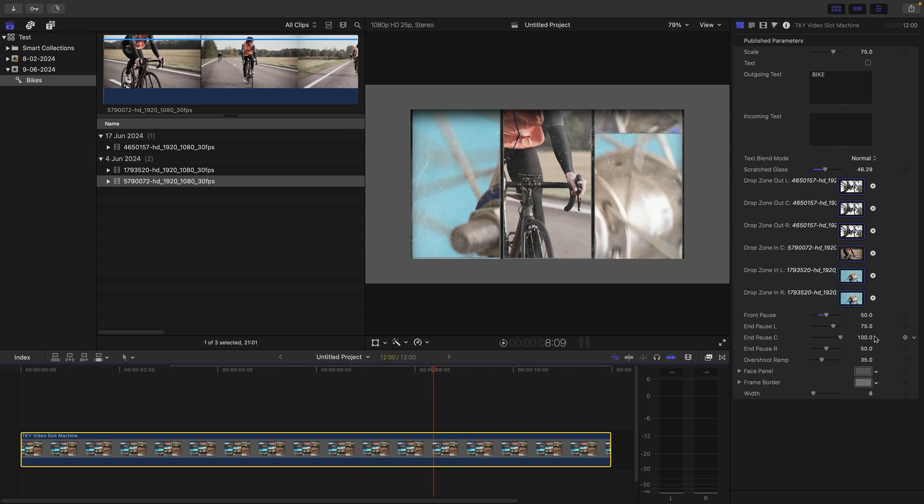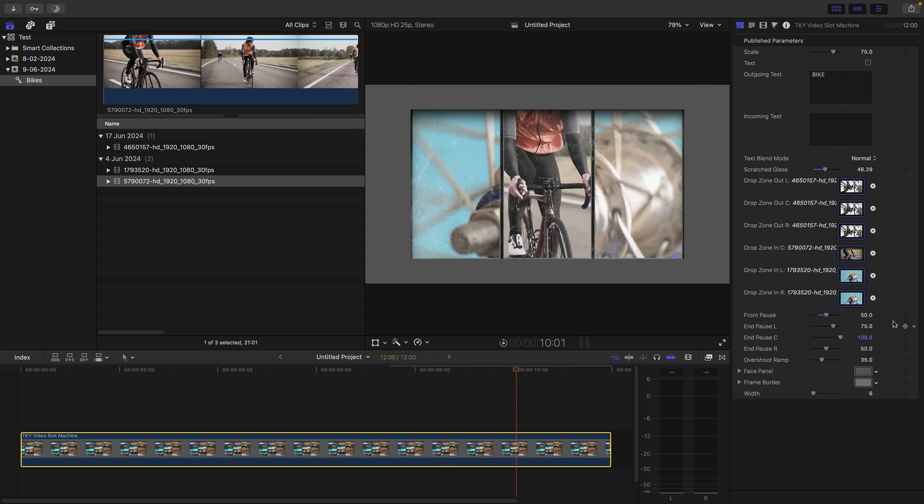That's to create this nice effect of them all landing differently. You could obviously just make those the same. Basically, these are timings back from the end of the generator, so how long do you want in relation to the end. Here's the overshoot ramp control which determines how the bounce works.